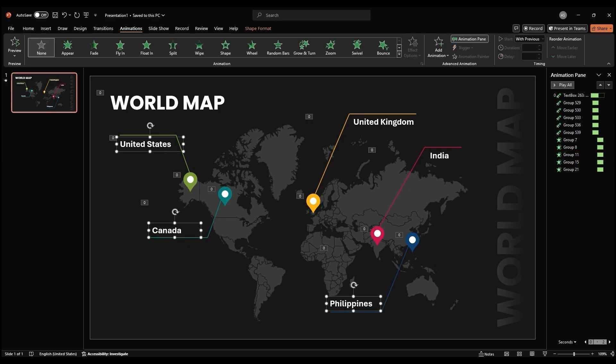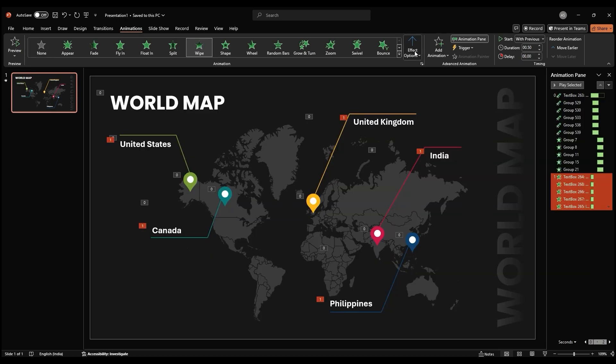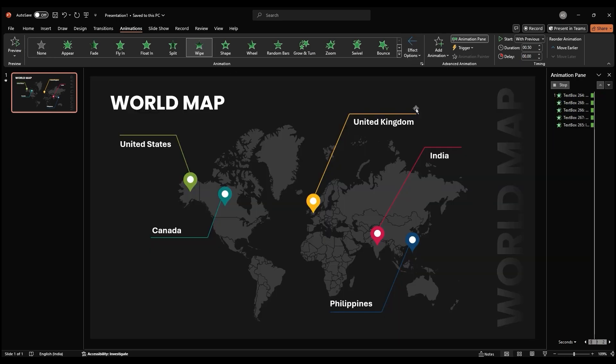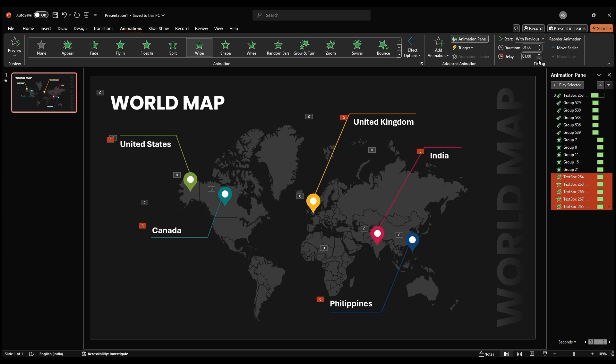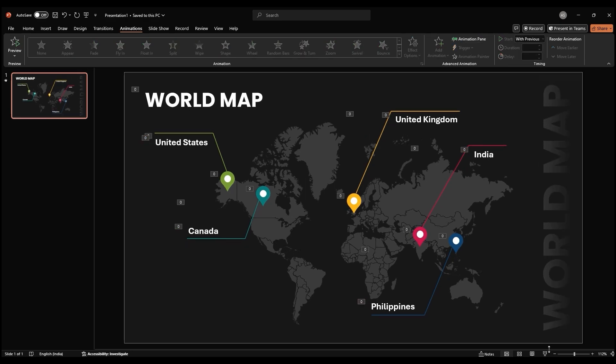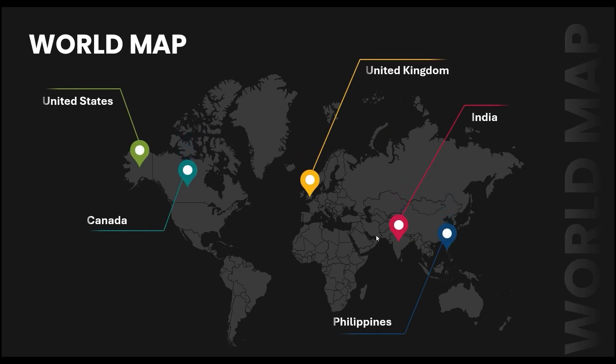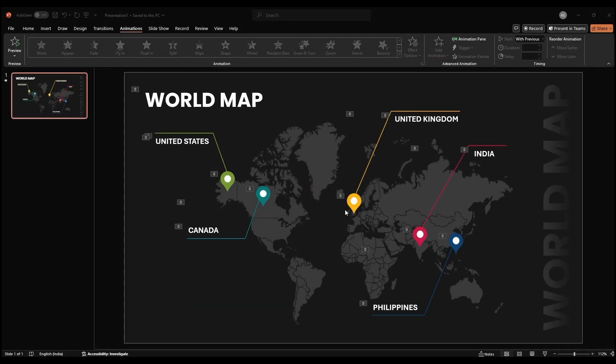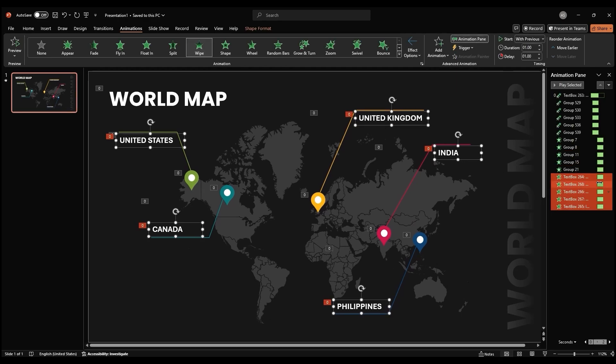Finally, select the country names and apply a wipe animation. To preview your animation, start the slideshow. If the animations of the country names appear too fast, you can adjust the delay time in the timing section of the animation pane. This will create a more gradual reveal of the information.